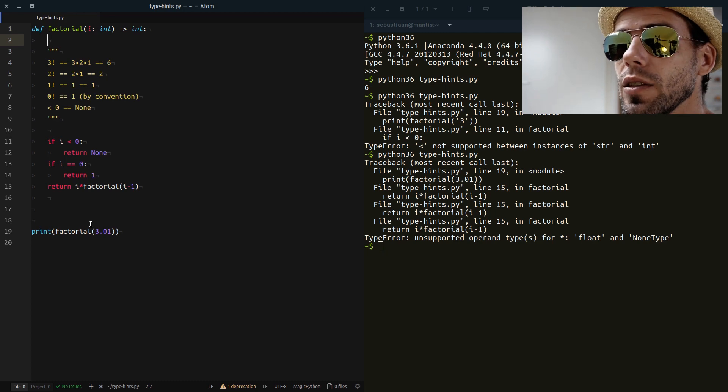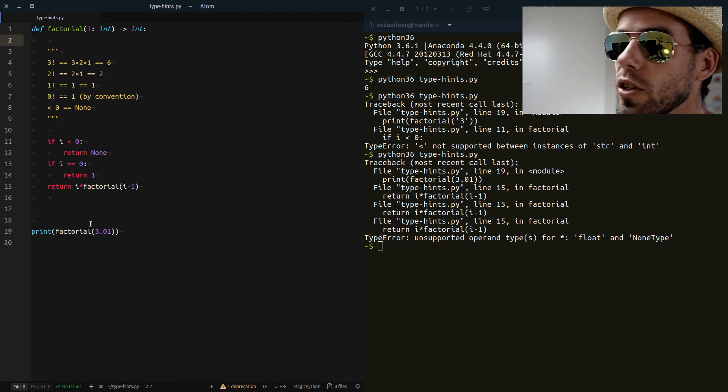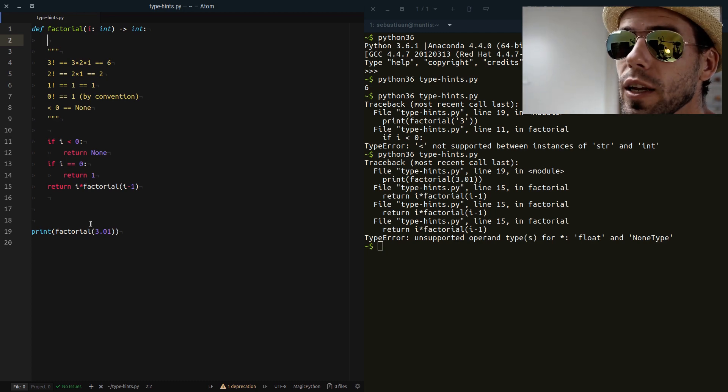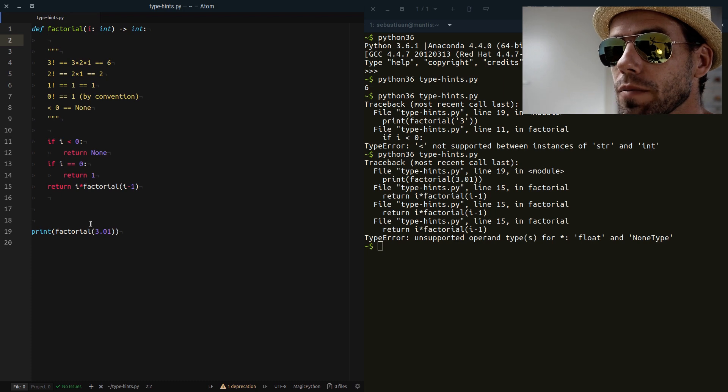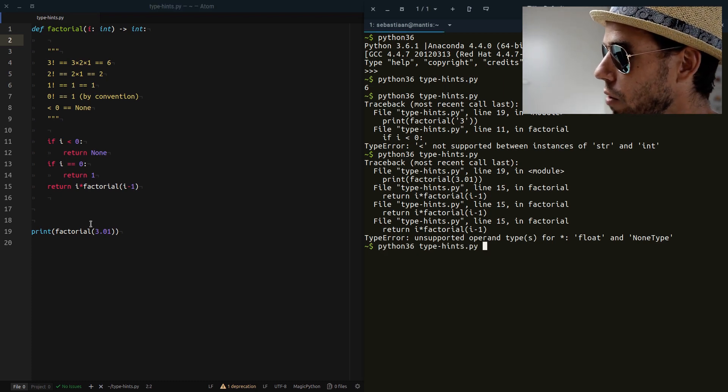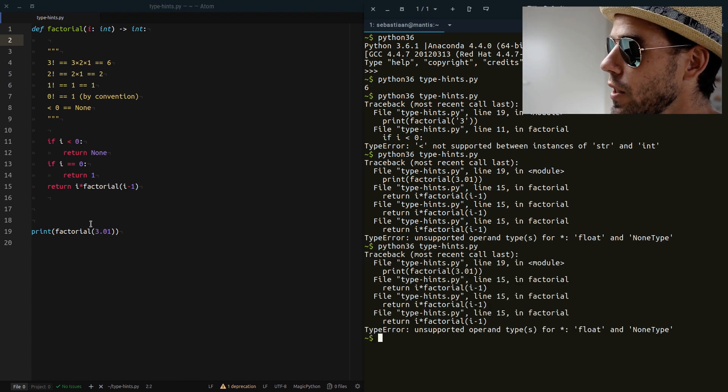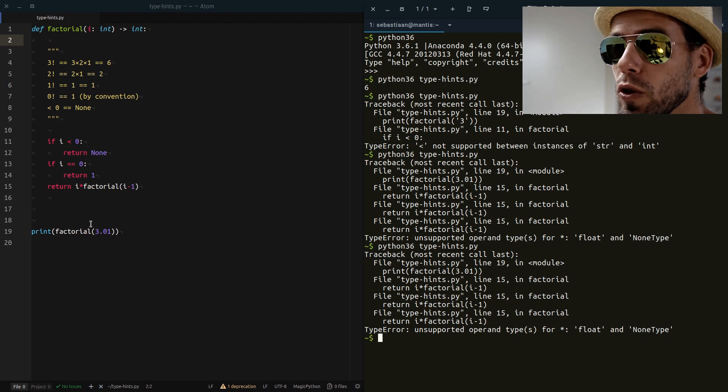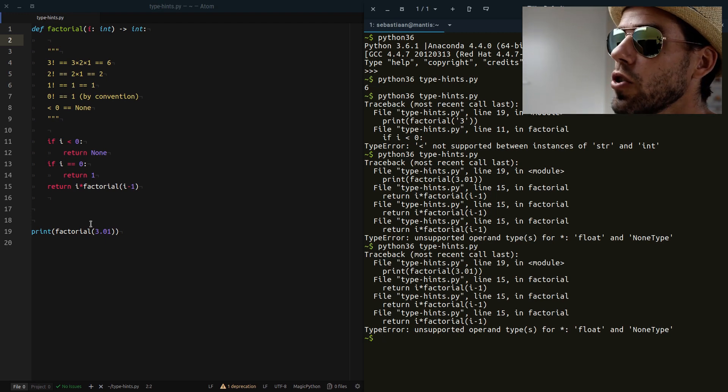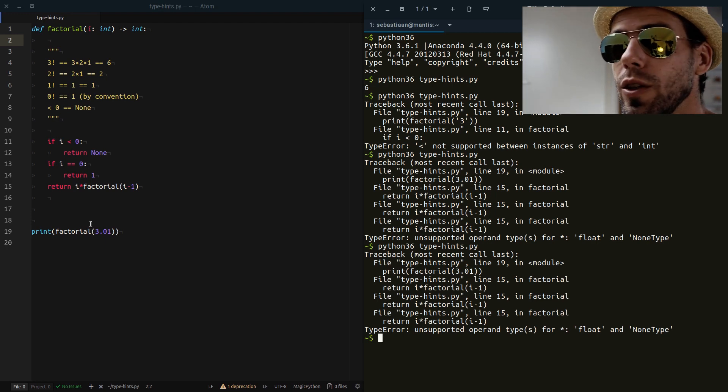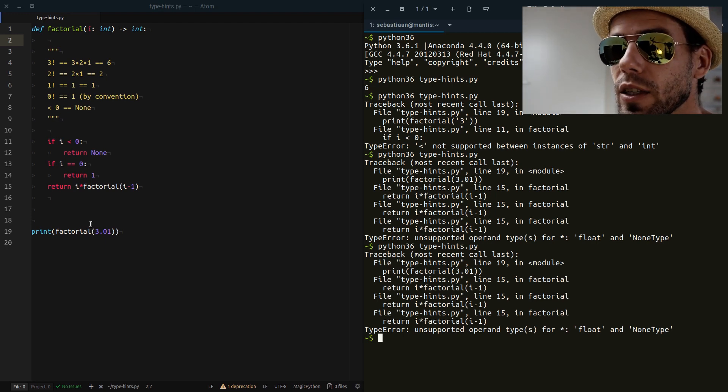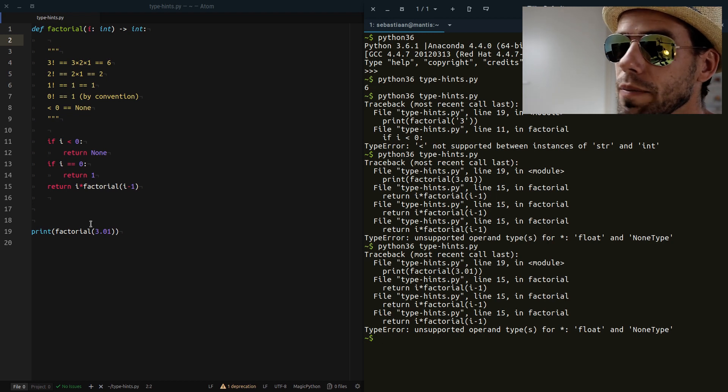Now these type hints, as the name already suggests, are just hints and they're completely ignored by the Python interpreter. So if I run this piece of code again, we still get the same kind of obscure error message. So far we've essentially only used our type hint as documentation, but it doesn't do anything.